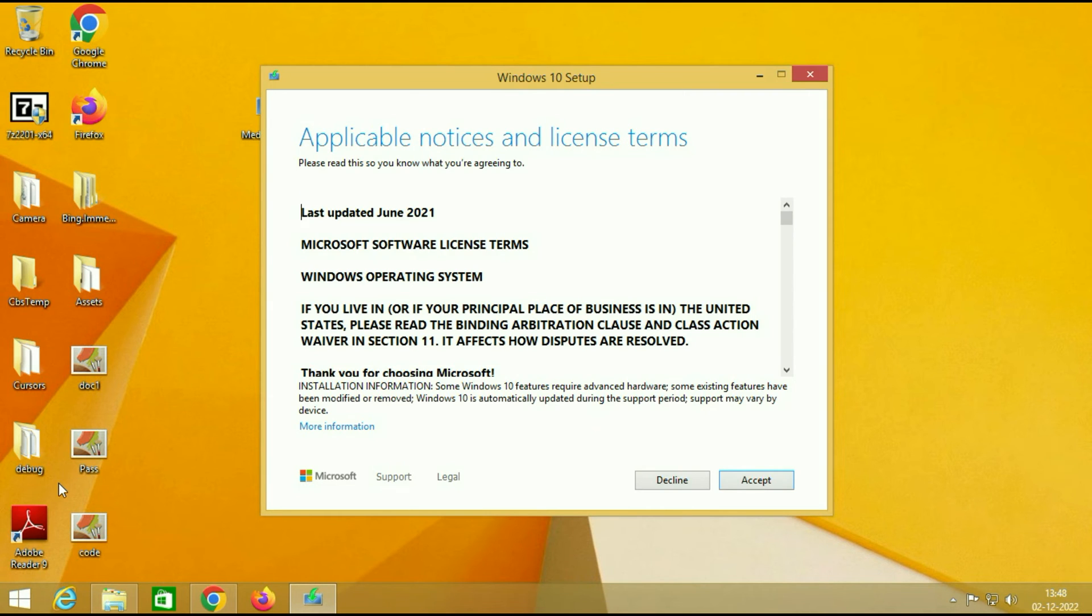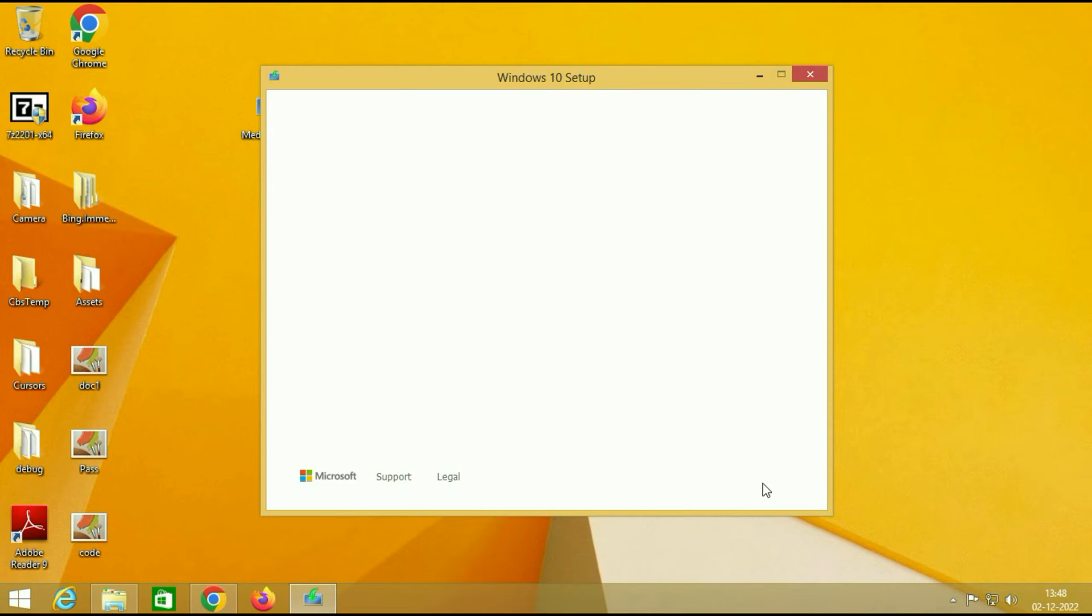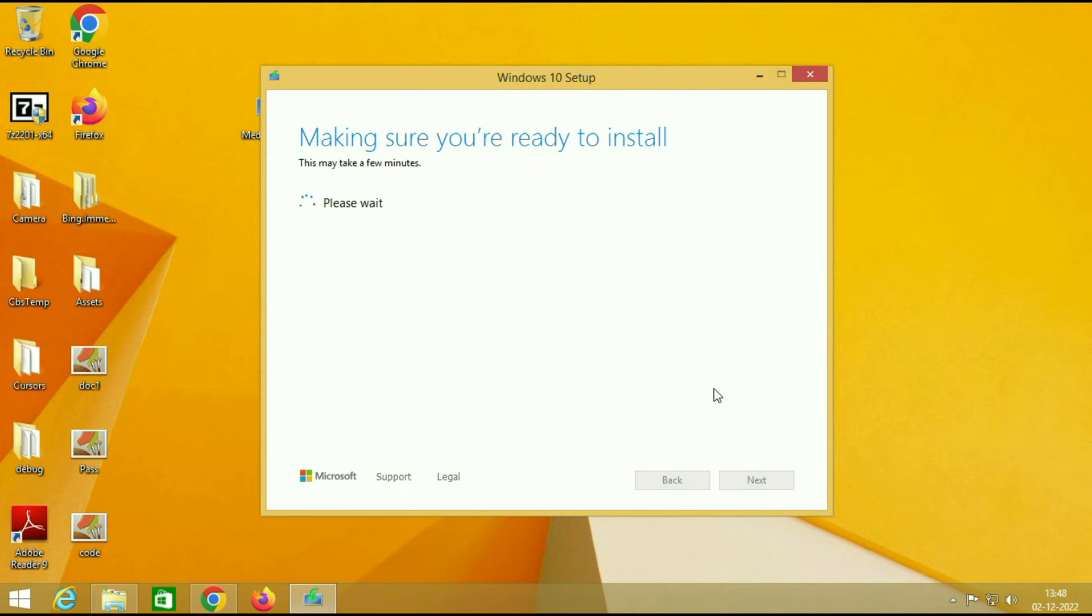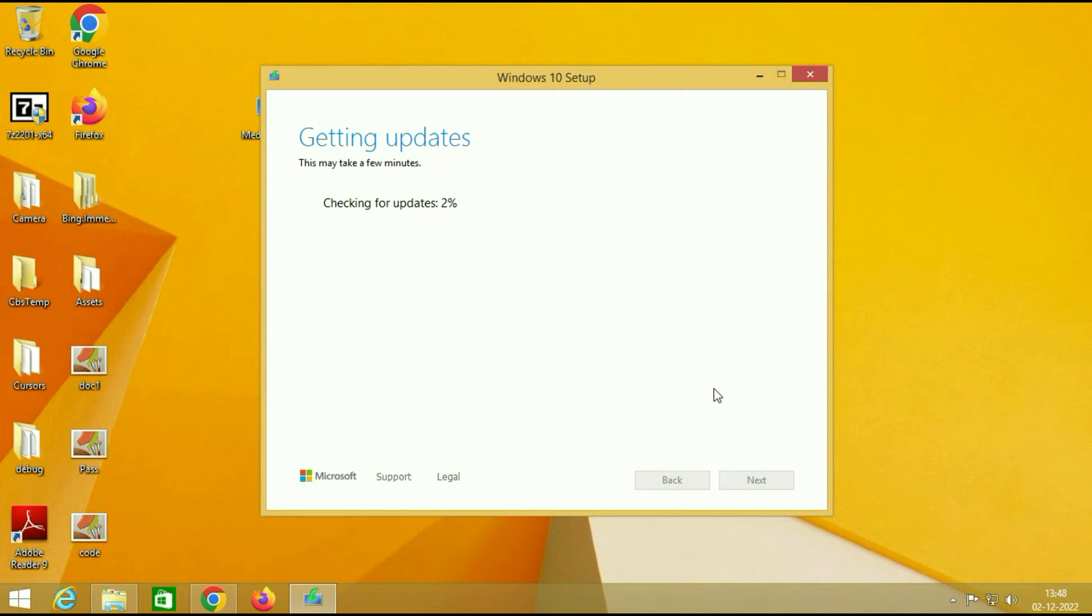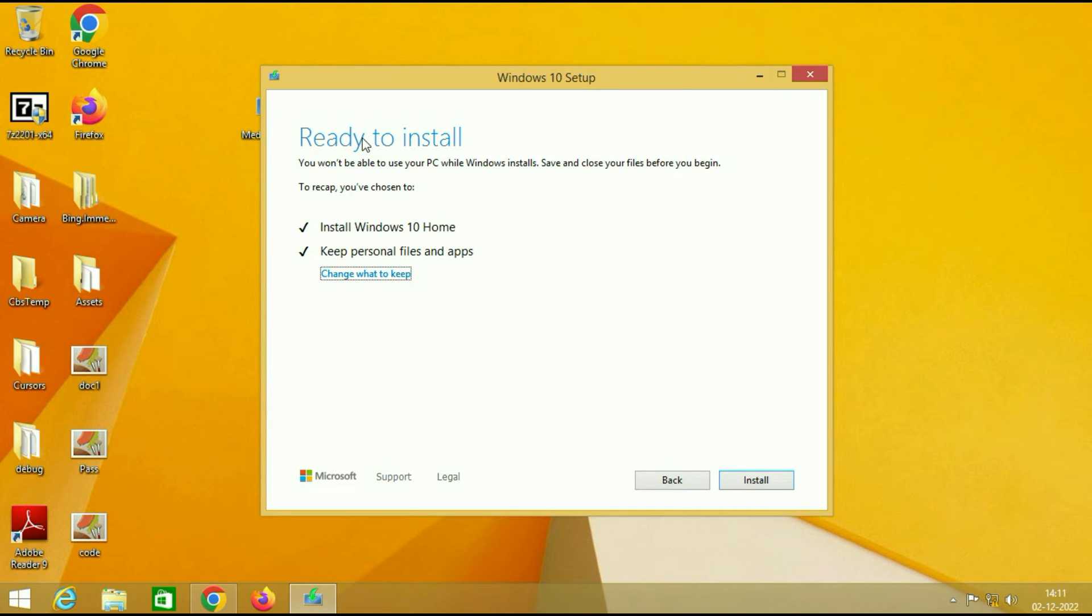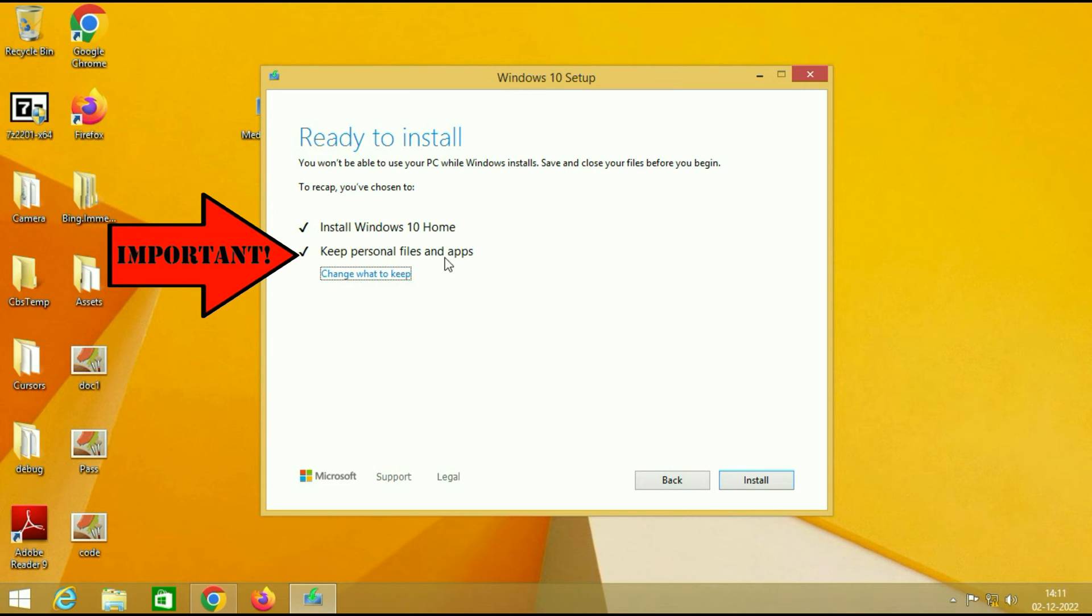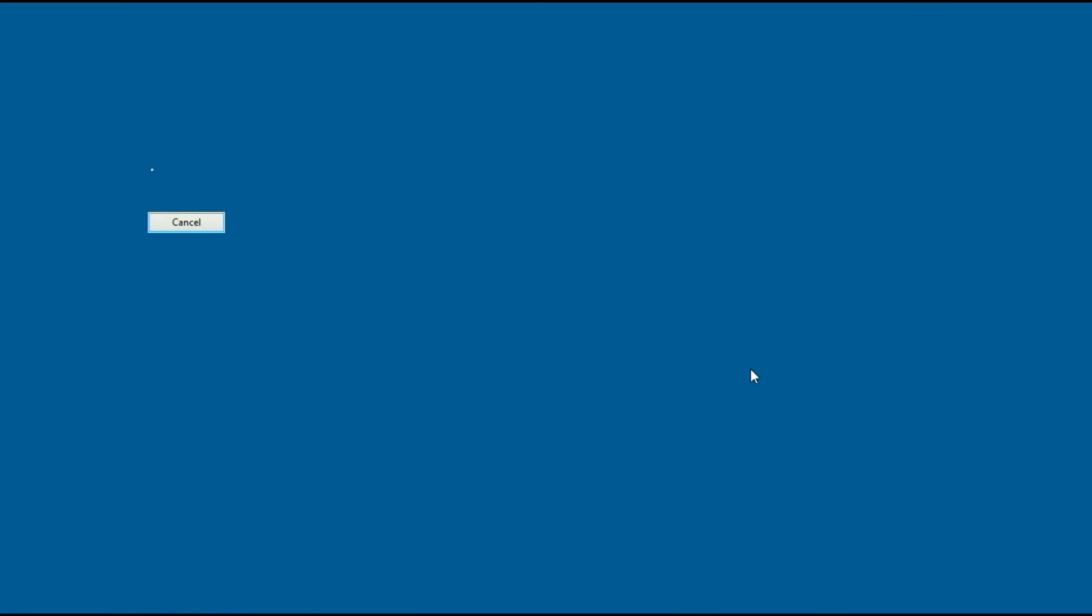So after 15-20 minutes you will get this window. Click on accept. You can see ready to install: keep personal files and apps. Then click on install.